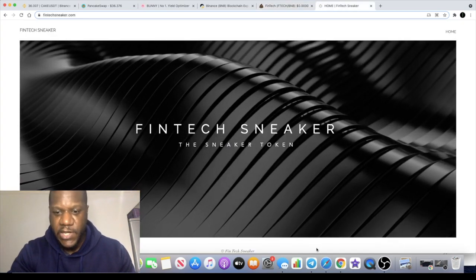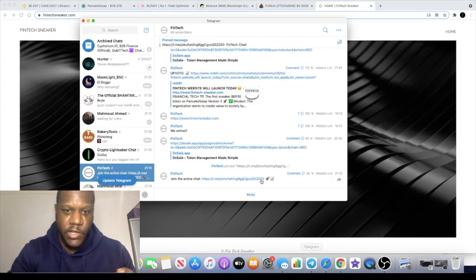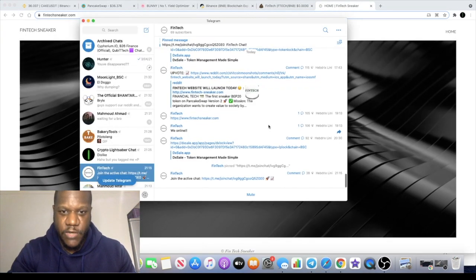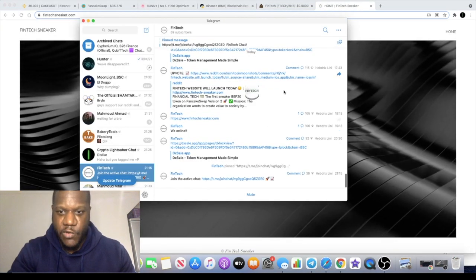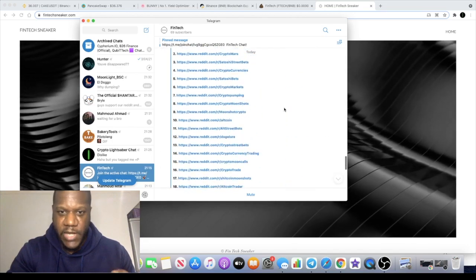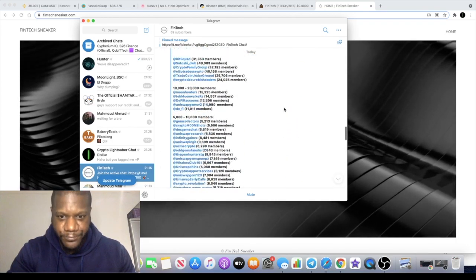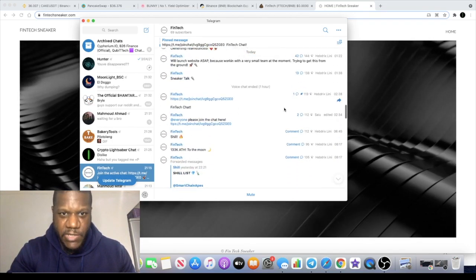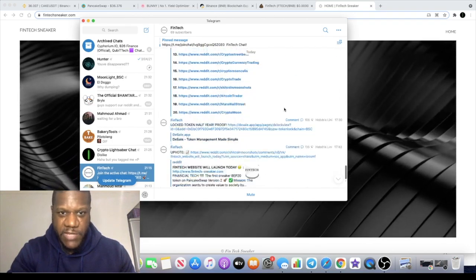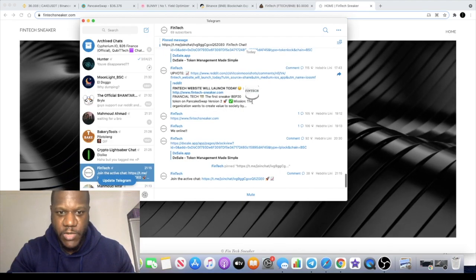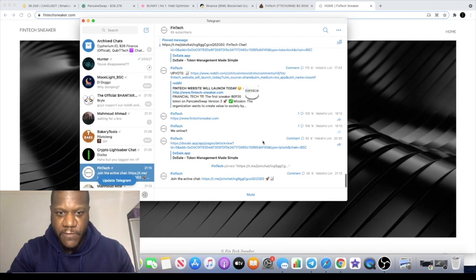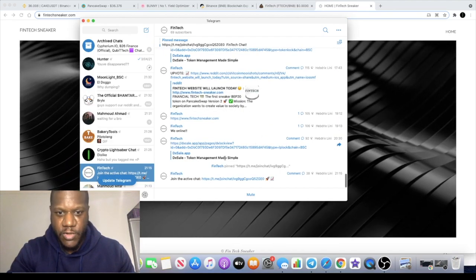Like I said, these sneaker giveaways, you can go and join them in the telegram. They launched today and the telegram is muted at the moment because it's very super early, very super new.